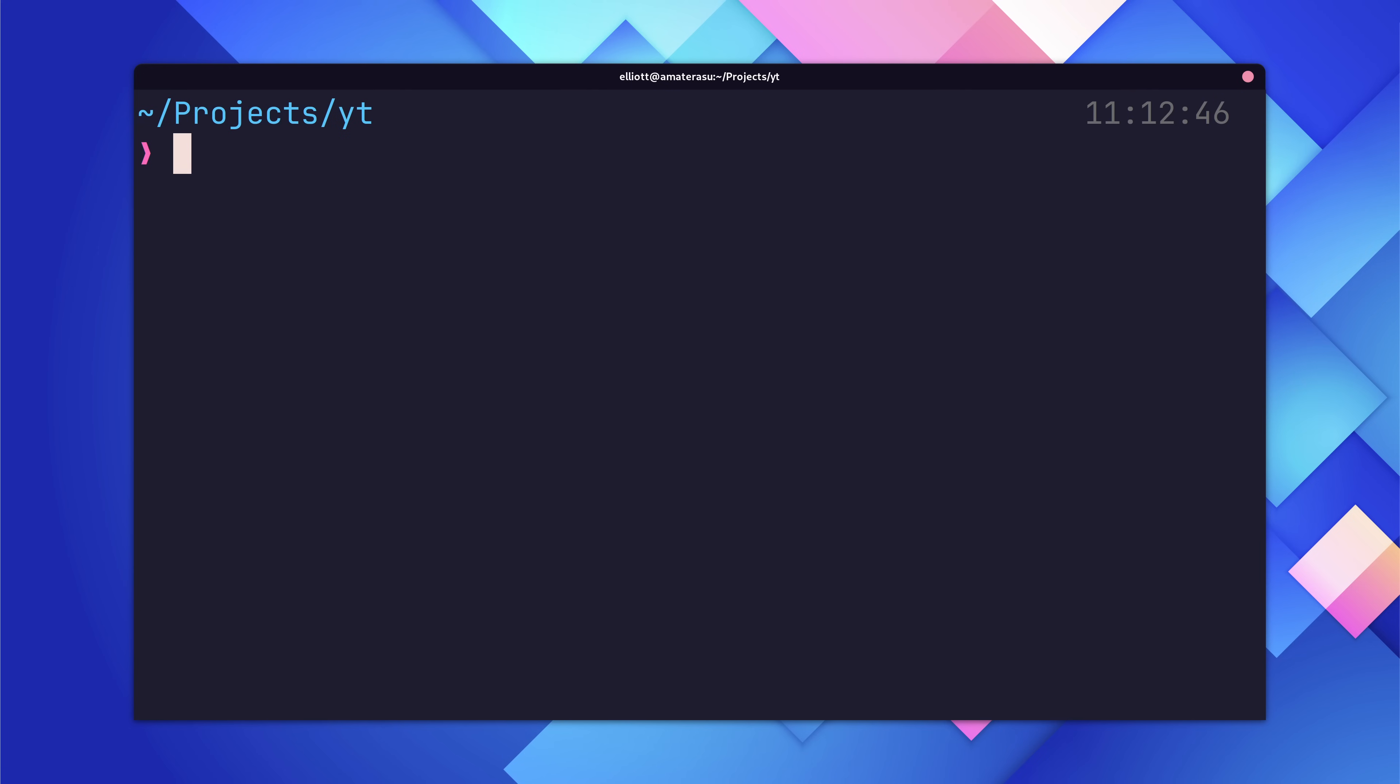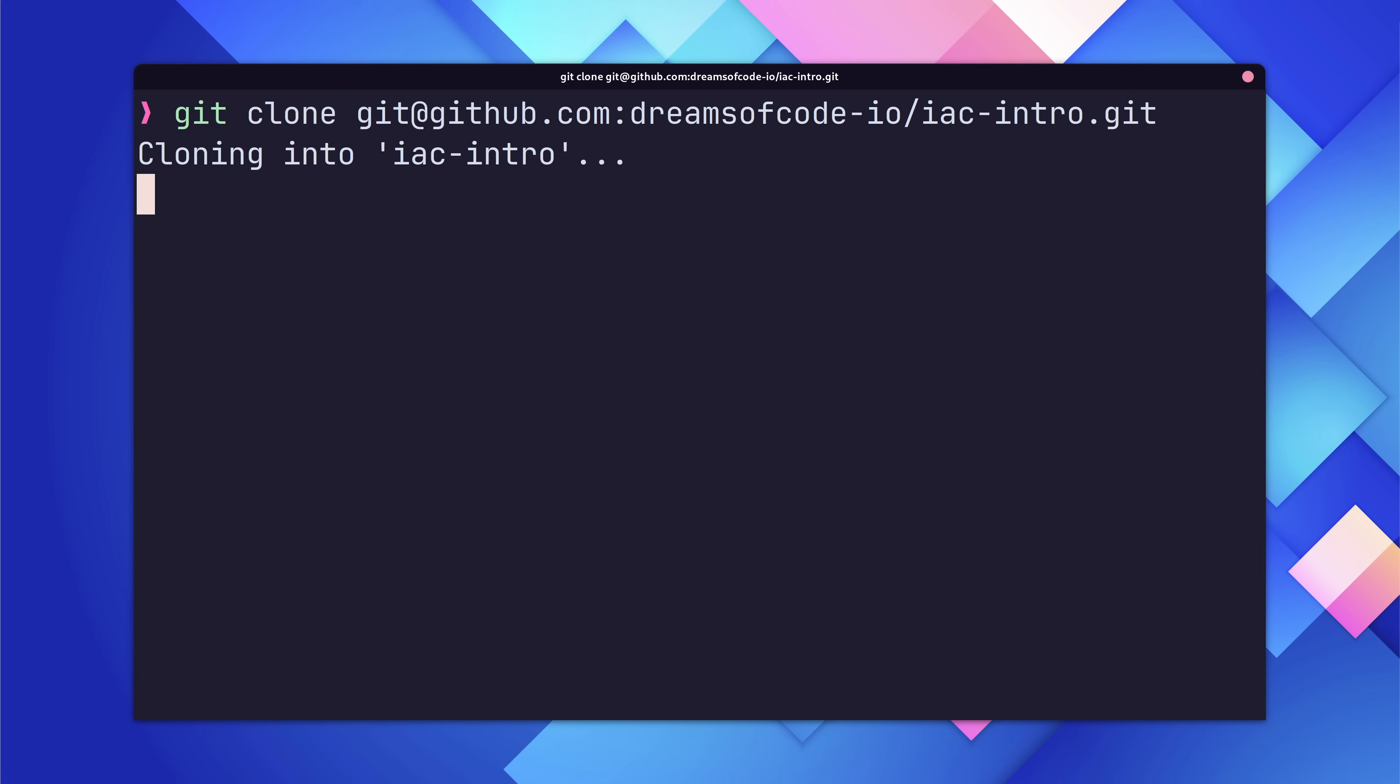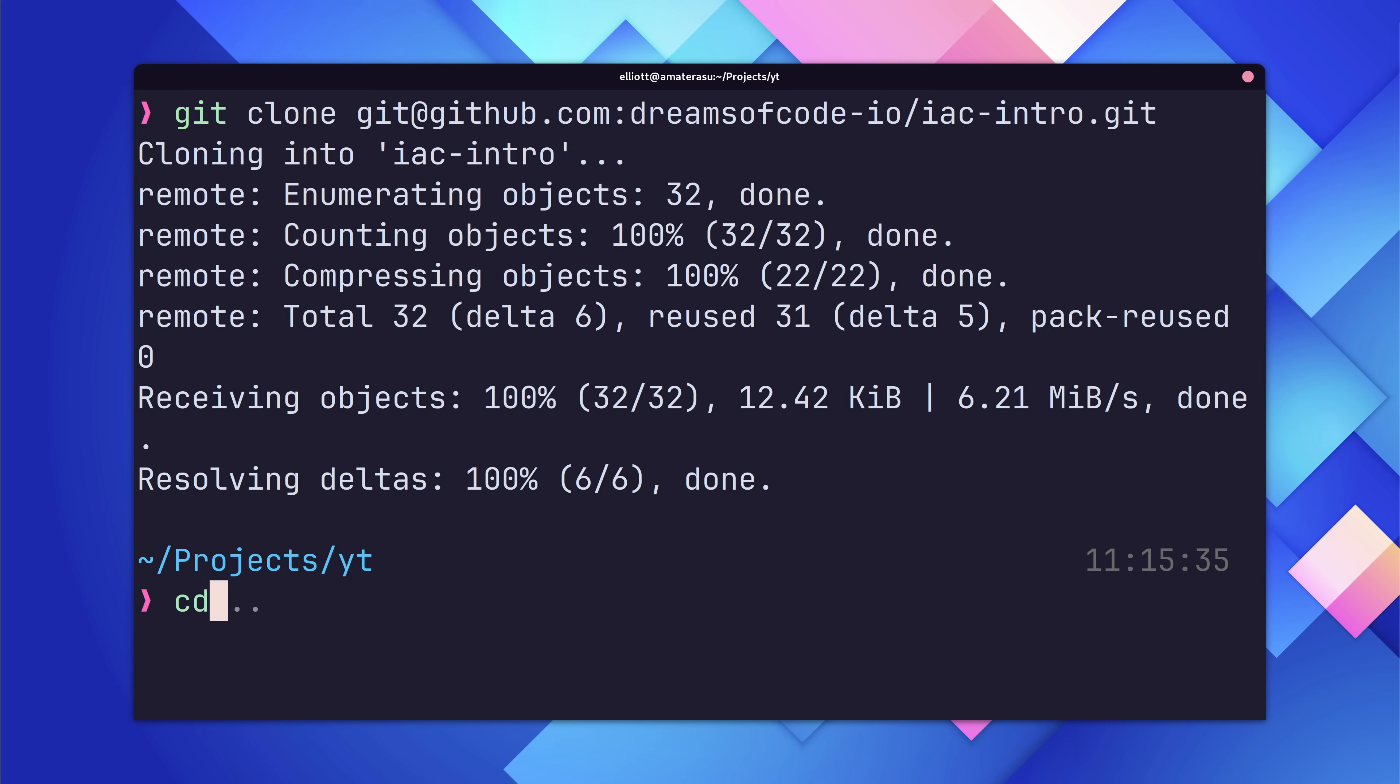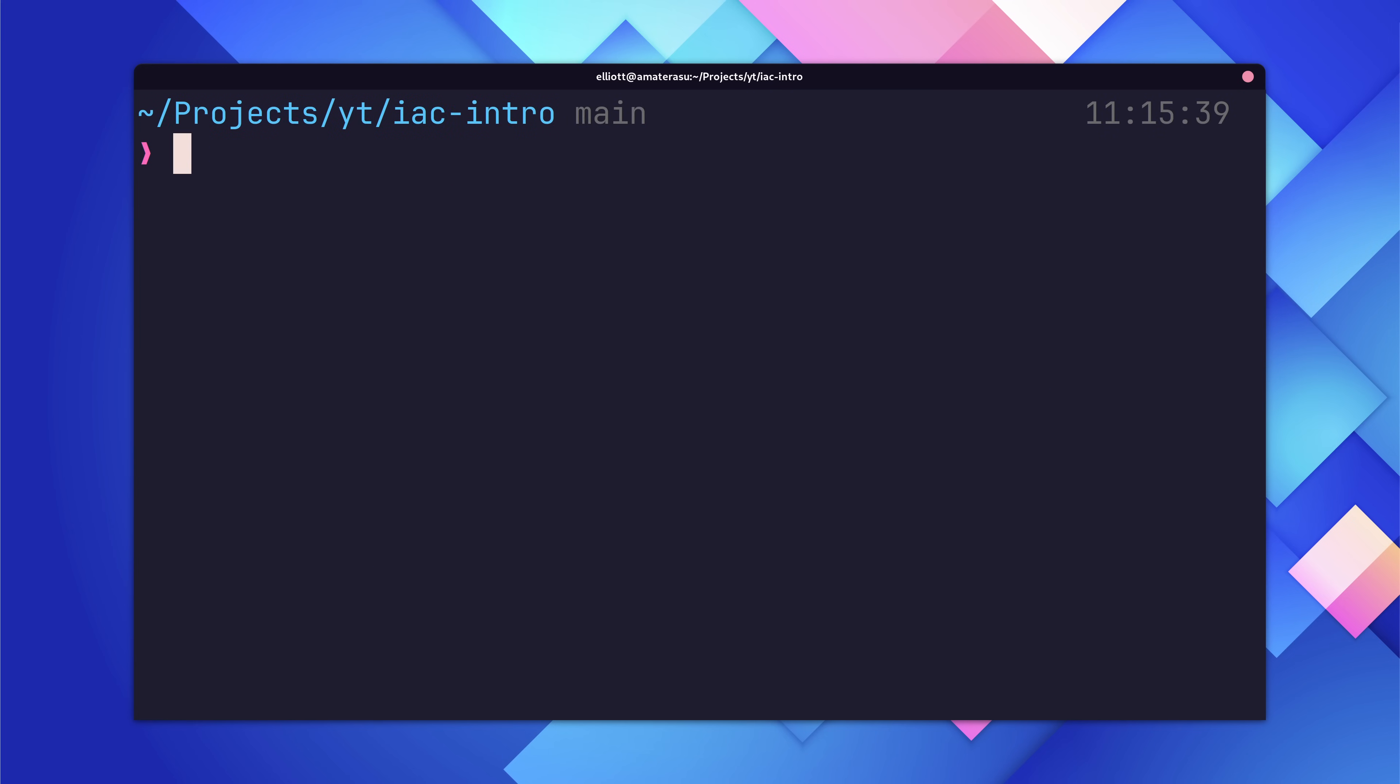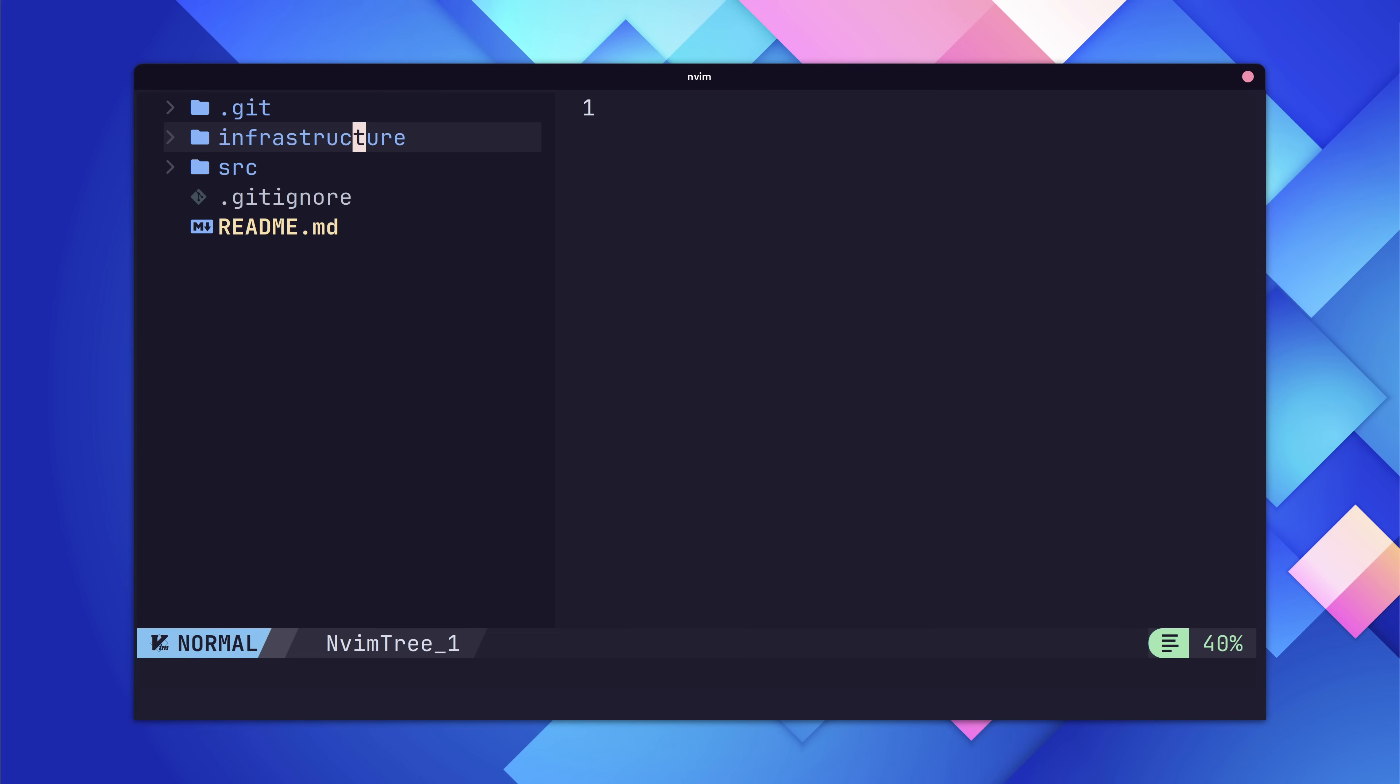The first thing we're going to do is clone the project files into a new directory. You can do this yourself to follow along, and the command is in the description. With the project, download it, open it up in your favourite text editor, and jump on over to the infrastructure directory. Here is where the magic is going to happen.